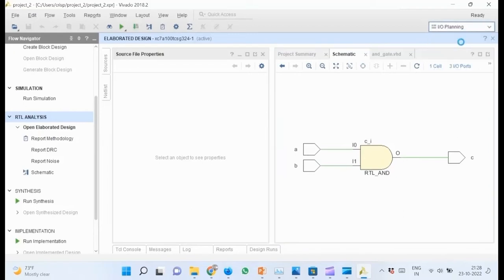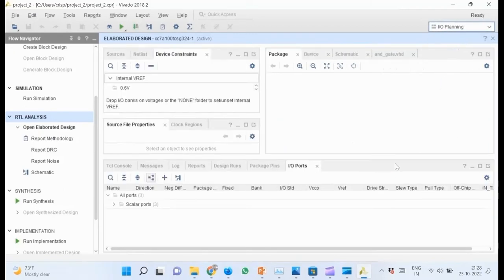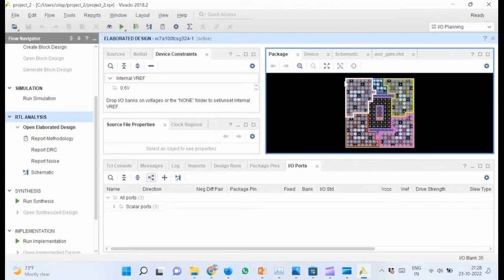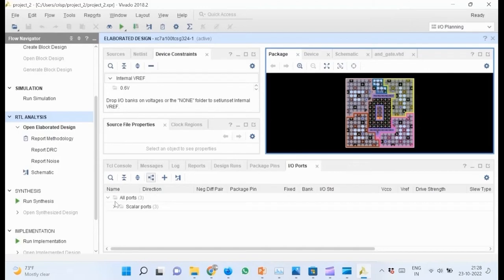Observe the inputs and outputs. Change the view from default layout to IO planning. This diagram shows the resources and pins in the Artix-7. Now we can plan the pins accordingly. Click on IO ports and expand all ports.